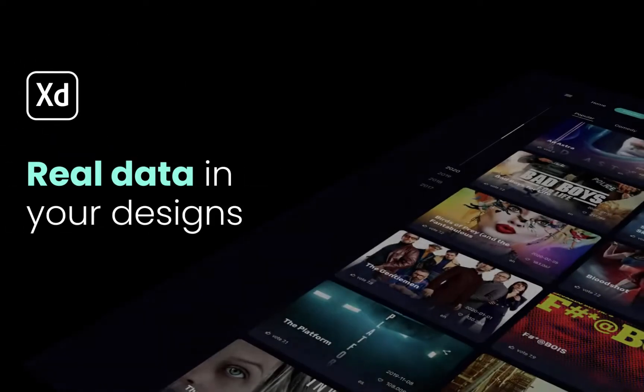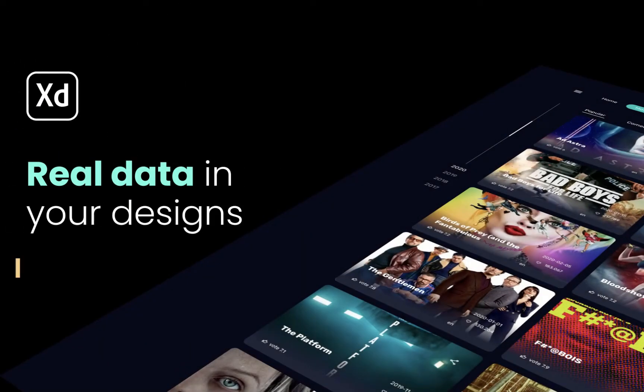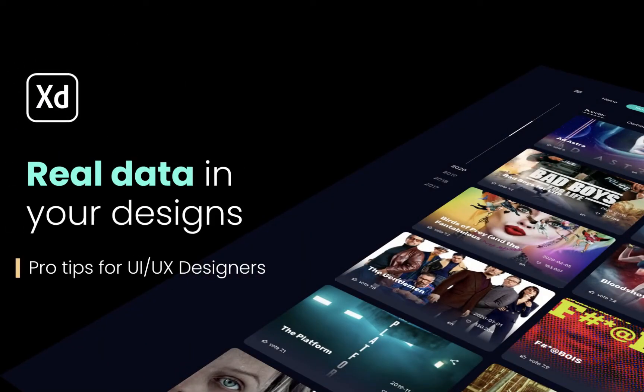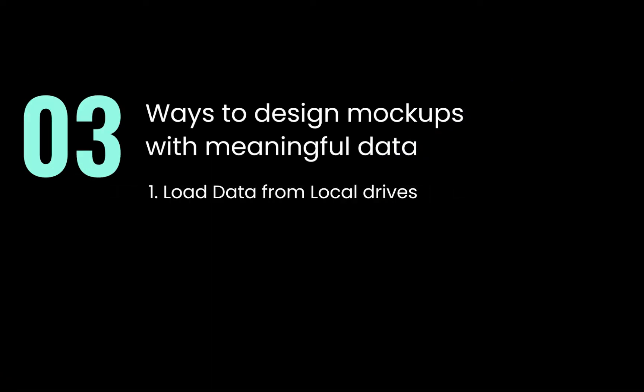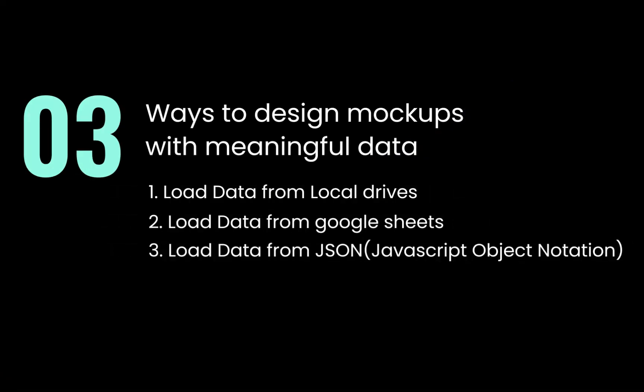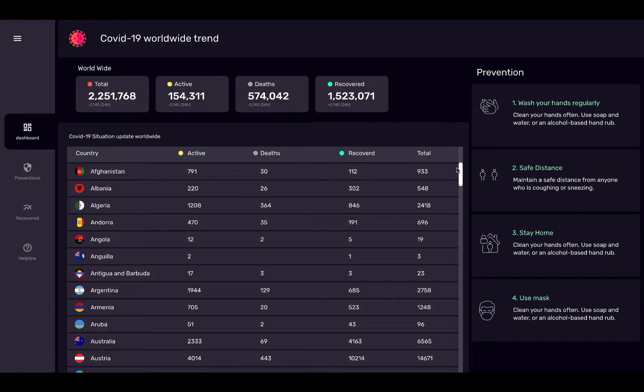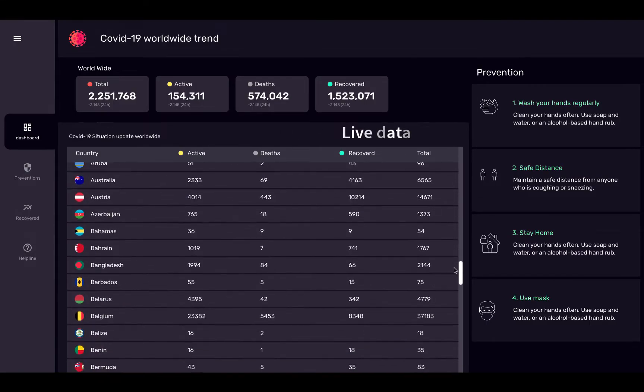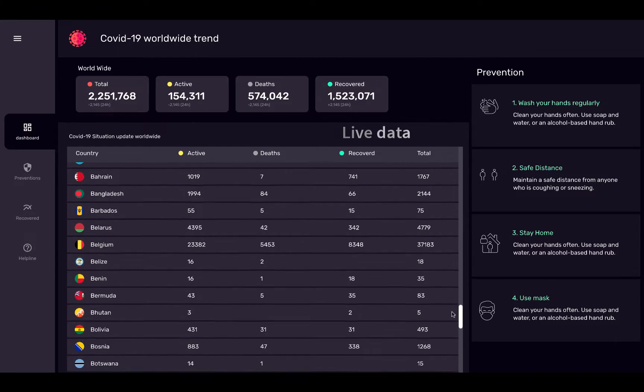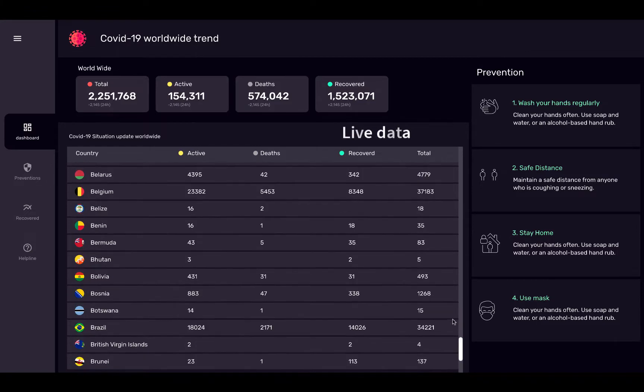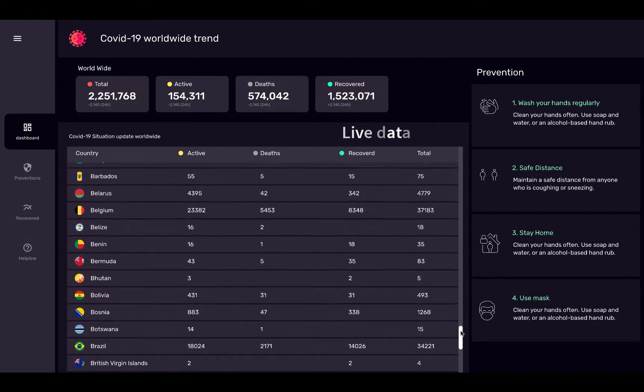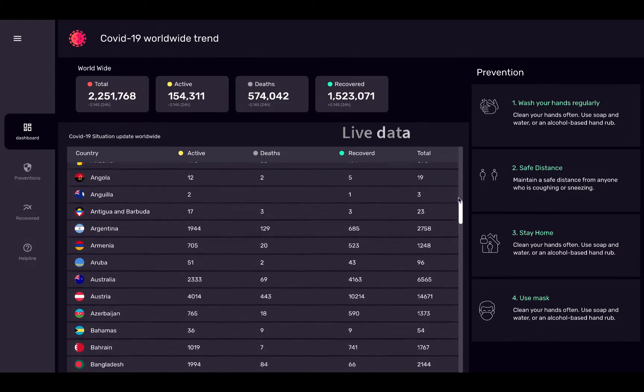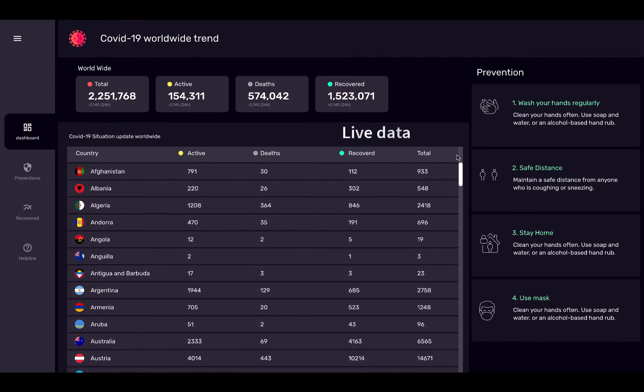In this tutorial I will show you three ways to load real data in XD files: load data from local drives, load data from Google Sheets, and load data from JSON. At the end of this video I will show you how I fetched live data in a coronavirus dashboard without writing a single line of code, so let's start.